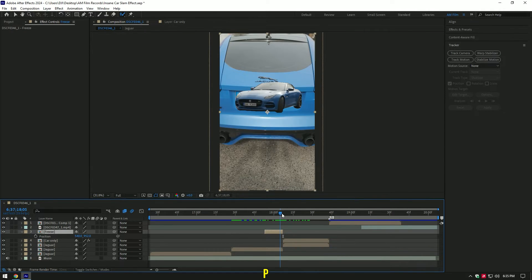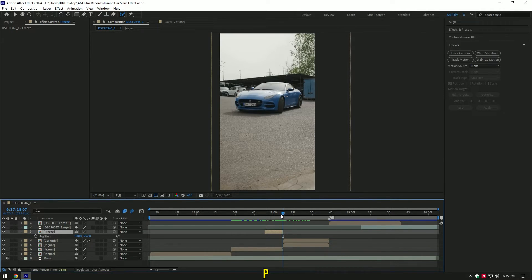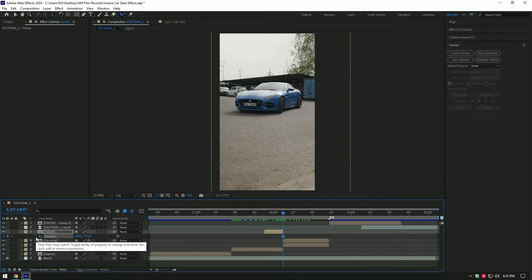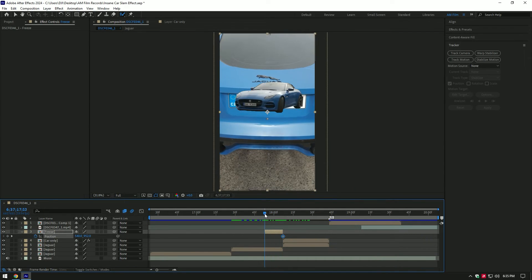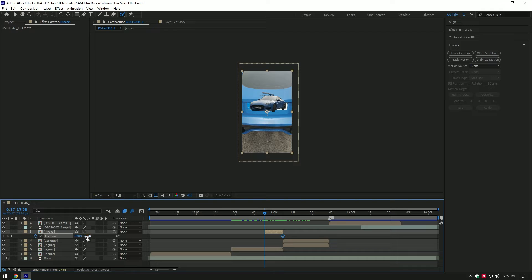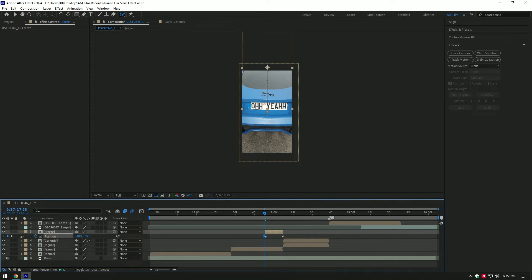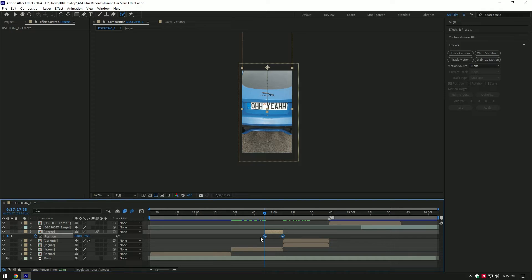At the end of the freeze layer, press P on your keyboard. Click on position stopwatch icon to create a keyframe there. Then go to the beginning of the freeze layer and move position all the way up. Enable motion blur on freeze layer. Select both position keyframes and press F9 on your keyboard.